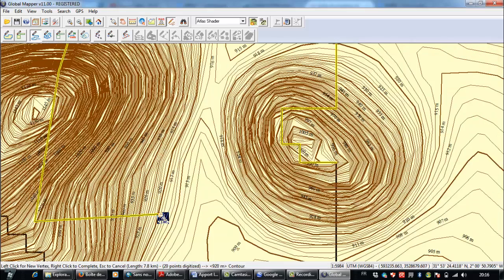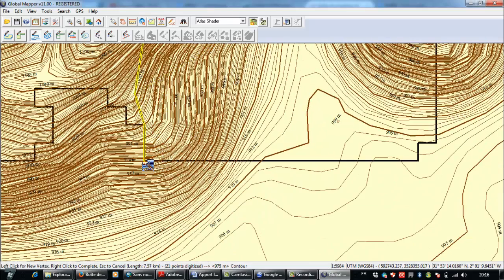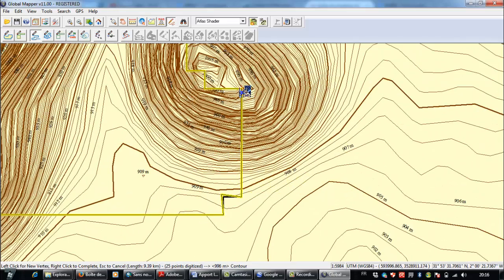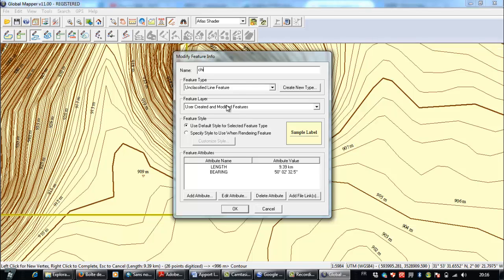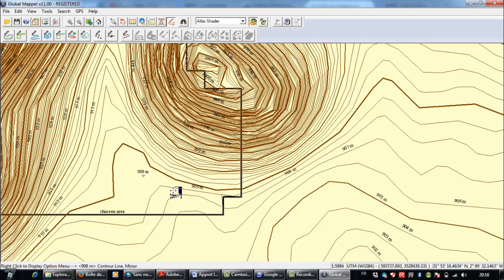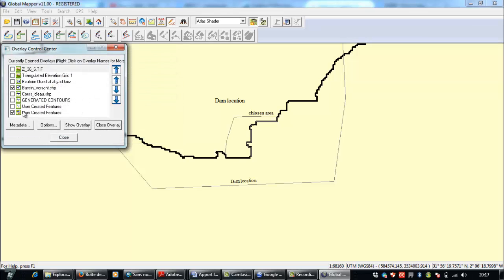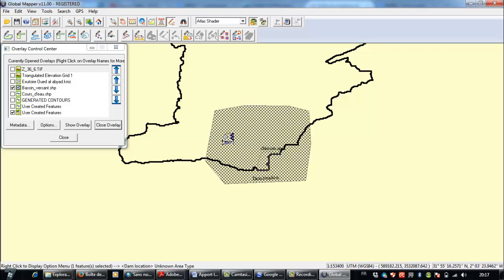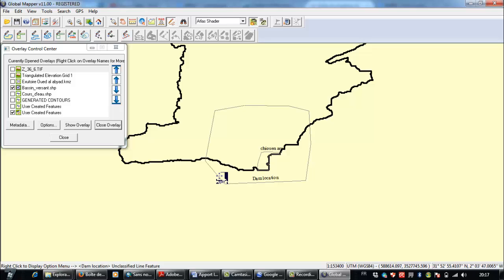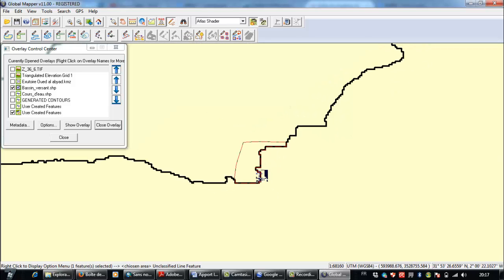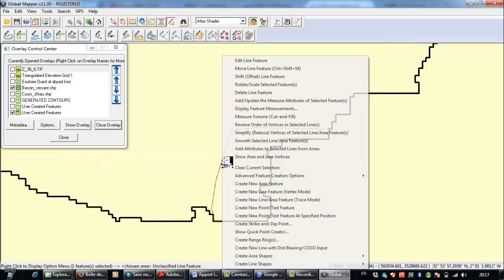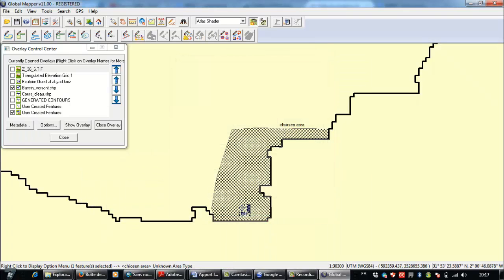This is just an example to show you how to use it. I'll go here to close the chosen area like this. Now I will deselect the generated contours and define this as the new area. Then I'll click here and create a new area from the selected file.